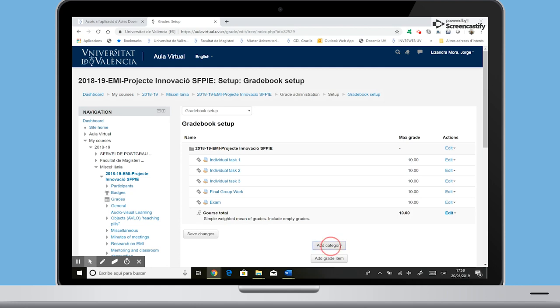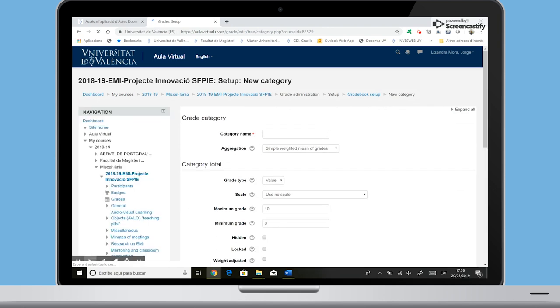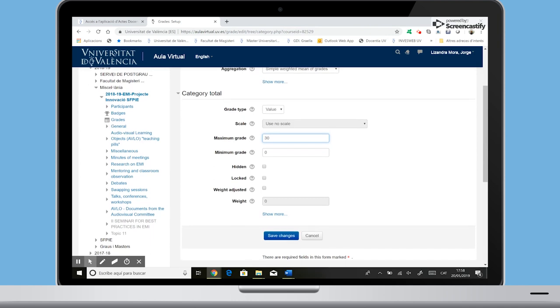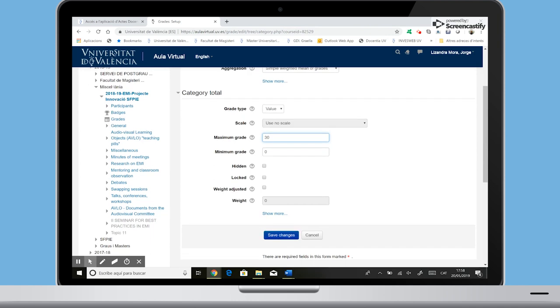To do so, click on add category. Write the name of the activity and, in category total, include the maximum value of the category and click on save changes. Do the same with the three categories.